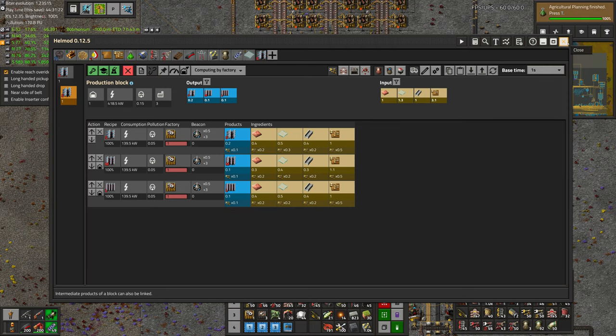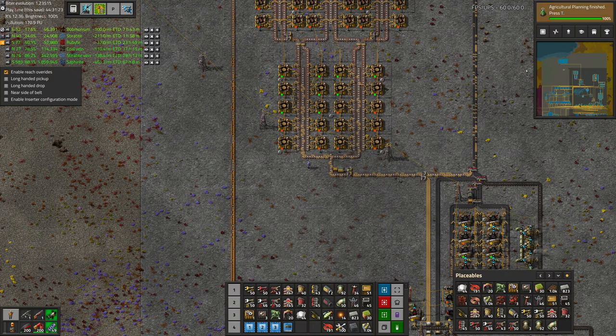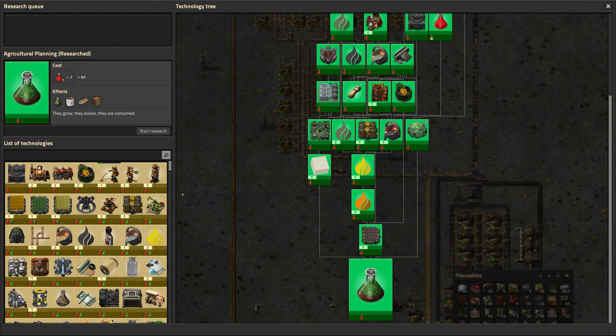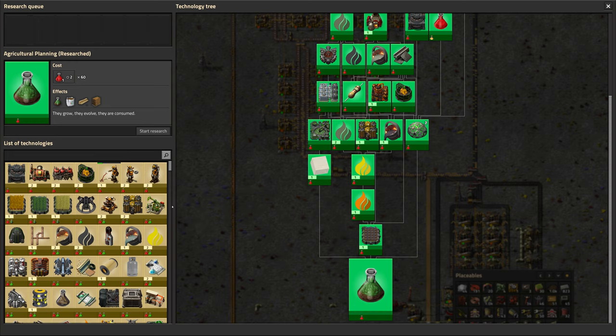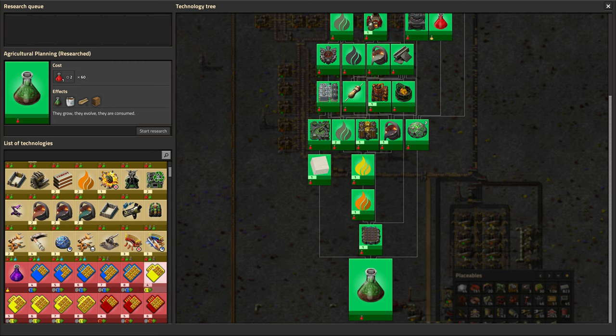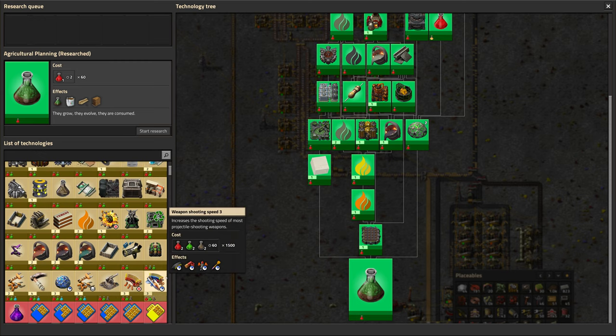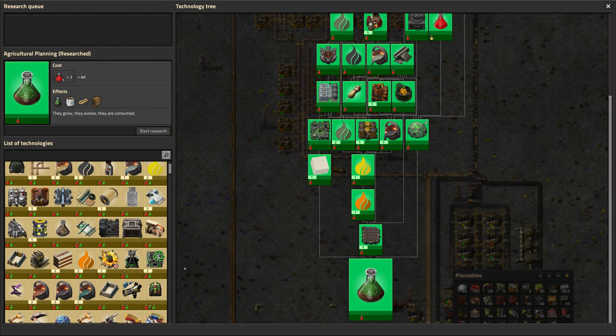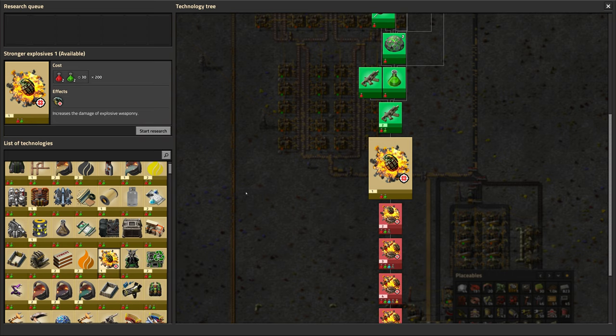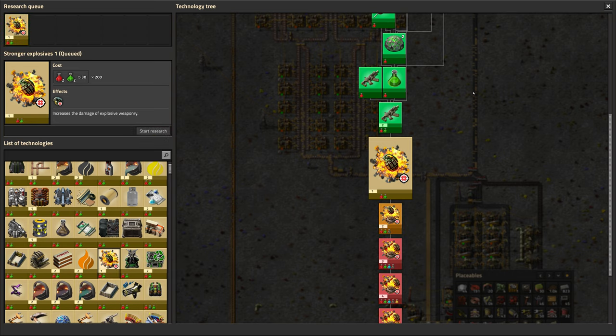Wow, that was fast. I was not expecting it to be so instant. There's probably quite a few repeatable technologies we can do. We're waiting. Well, stronger explosives. We haven't made any grenades yet, but that's one thing we can do.